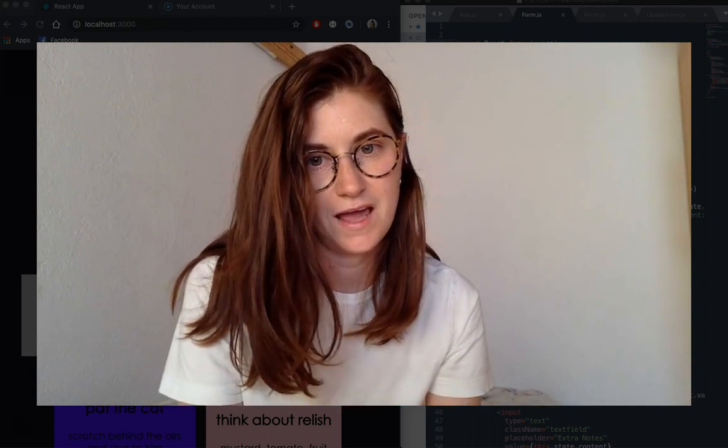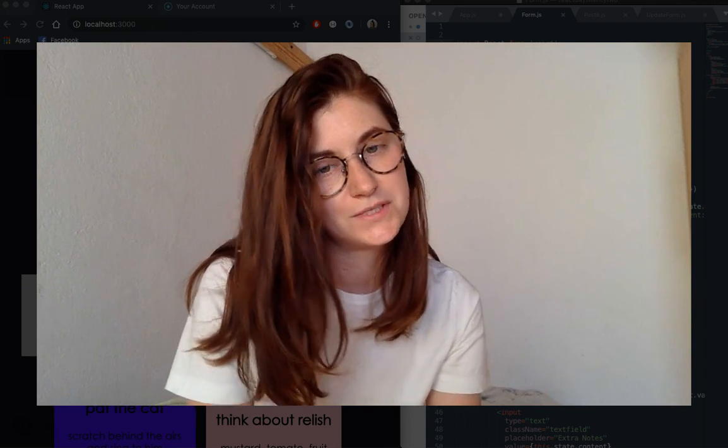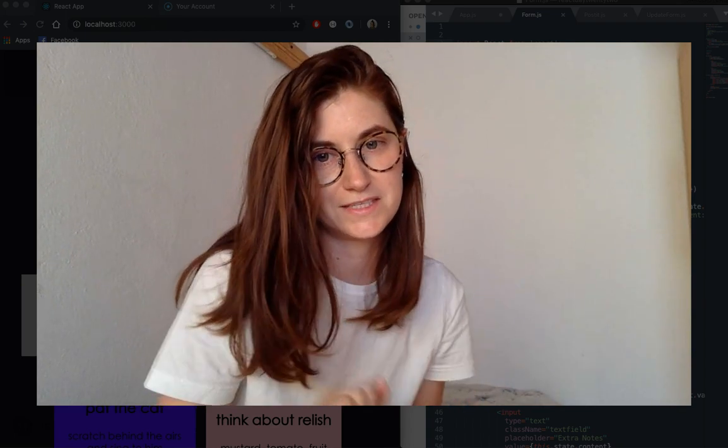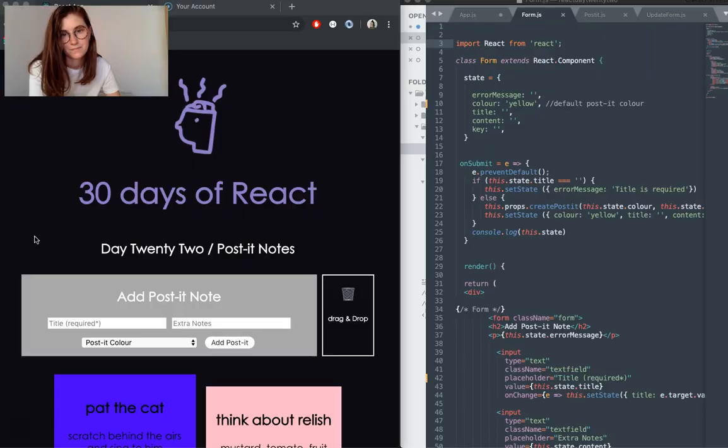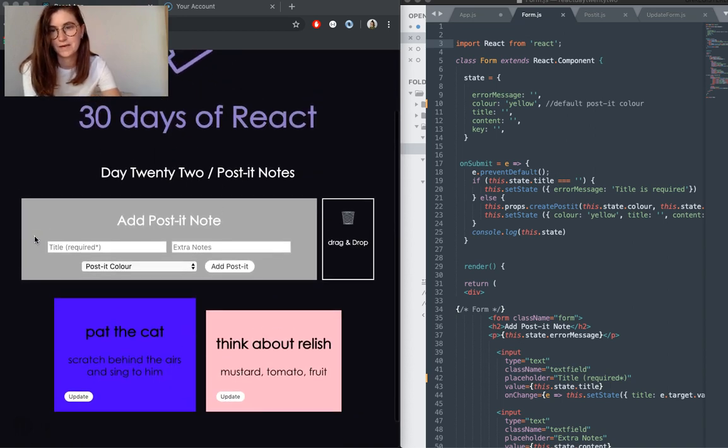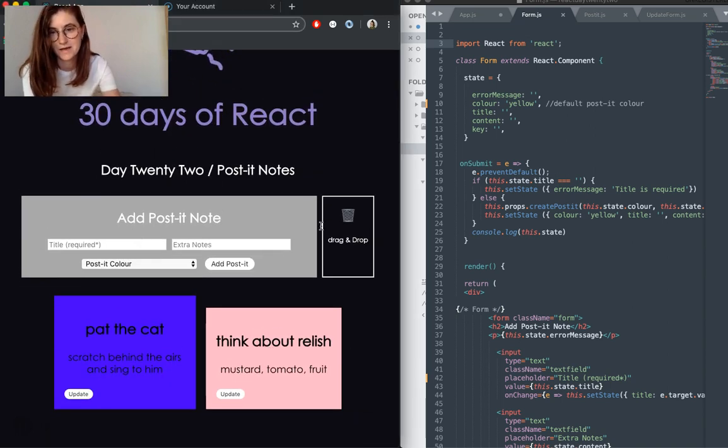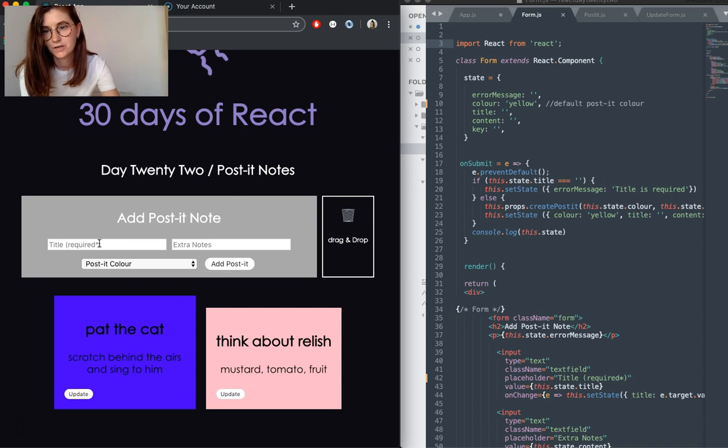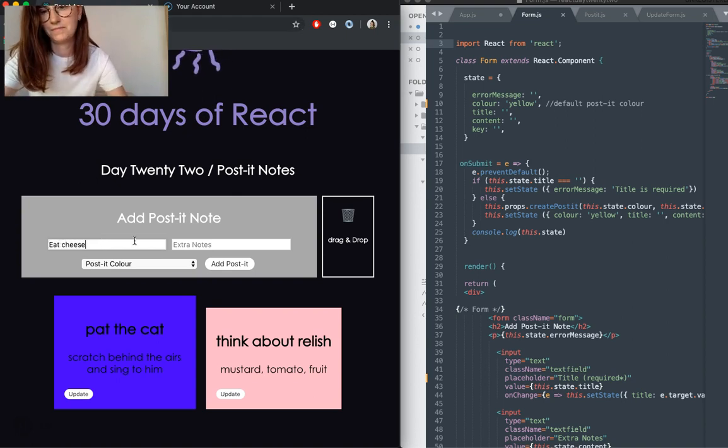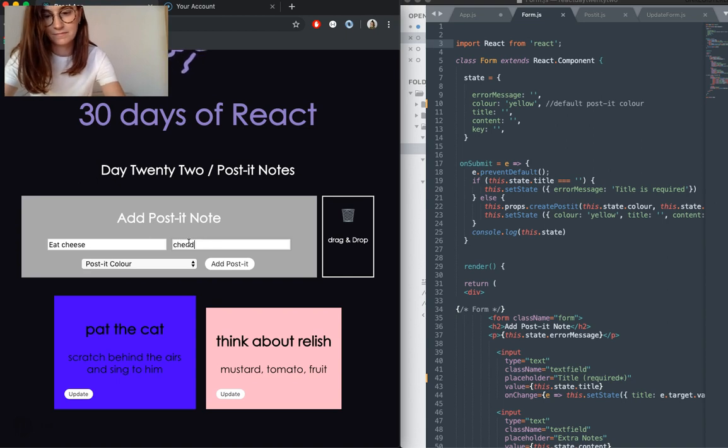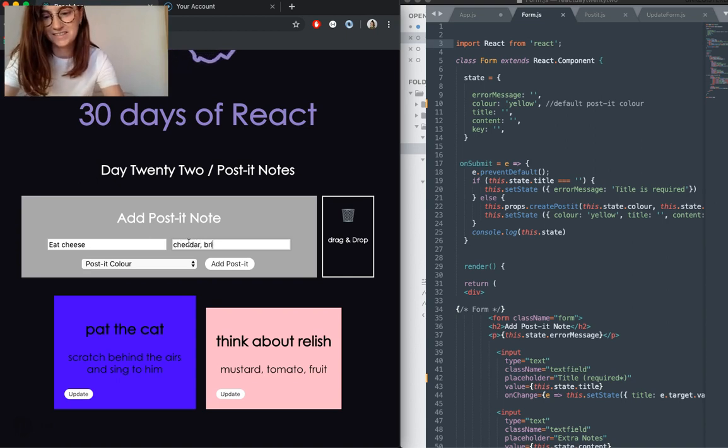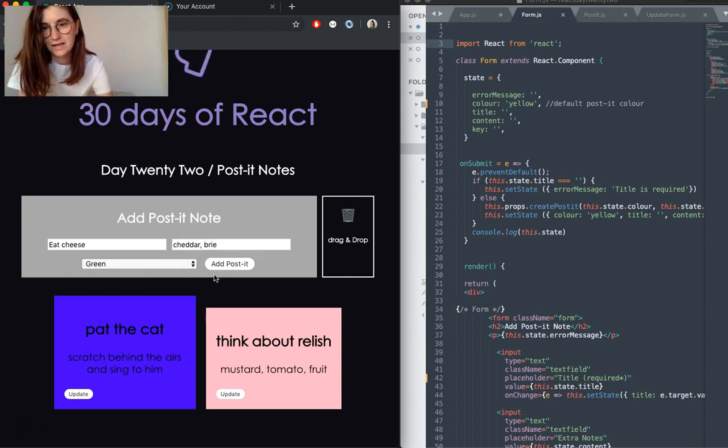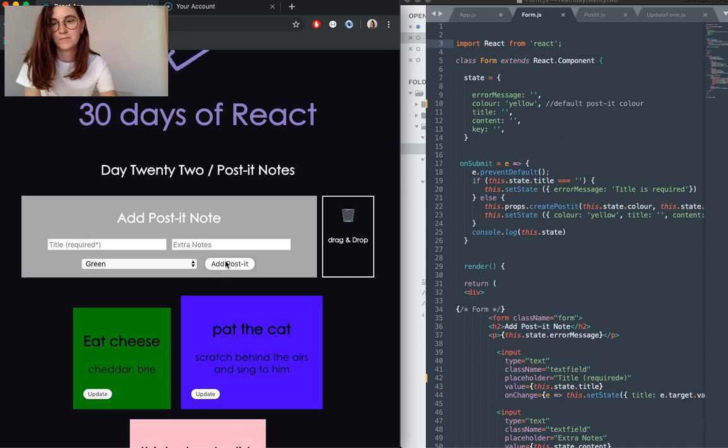So I've created a post-it note kind of to-do list app. Here's a quick demo. We have a form and our post-its. You can add post-its with notes, choose a color like green, and then add your post-it.